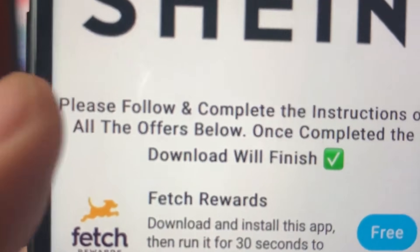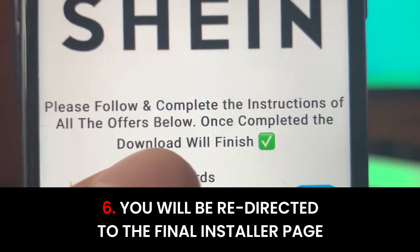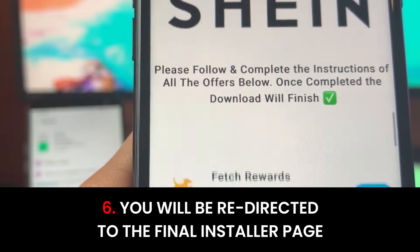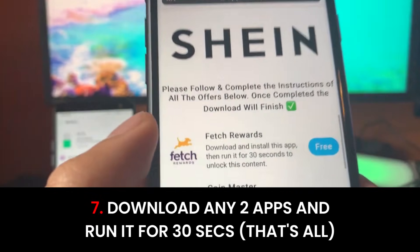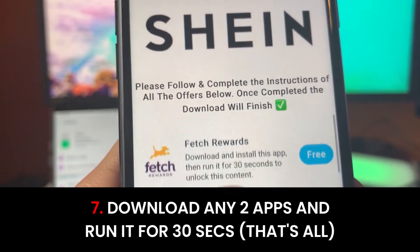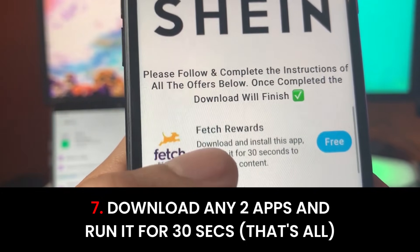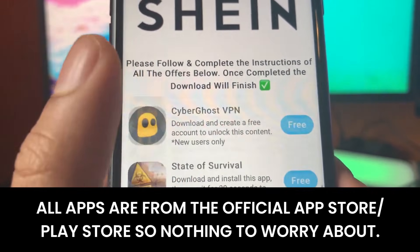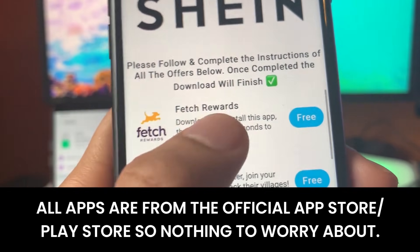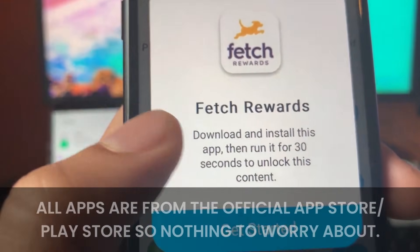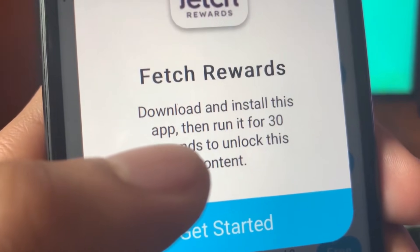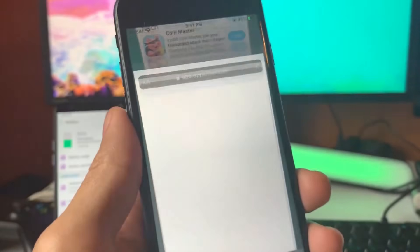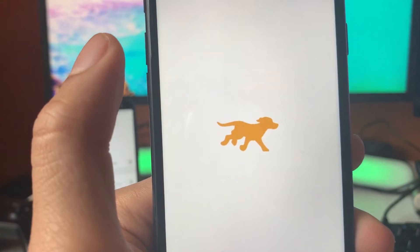It's going to say: please follow and complete the instructions of all the offers below. Once completed, the download will finish. We're gonna see a bunch of apps here, and all we have to do is complete every single one of these apps. Once we do them, we'll have the full Shein++ app installed. Let's get started — I'm gonna tap on one of the apps right now. We'll start with the Fetch Rewards app. Make sure that before you tap 'Get Started,' you fully read the instructions. This one is saying: download and install this app and then run it for 30 seconds.